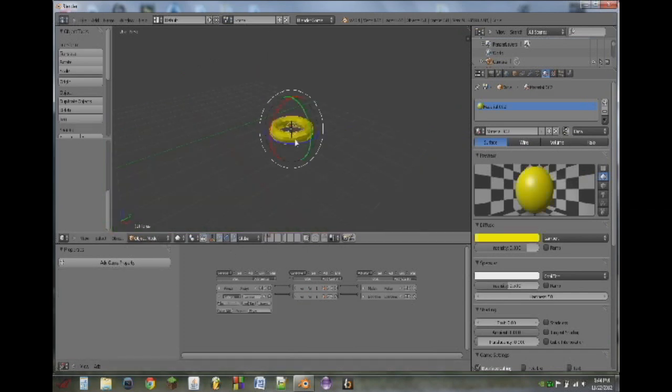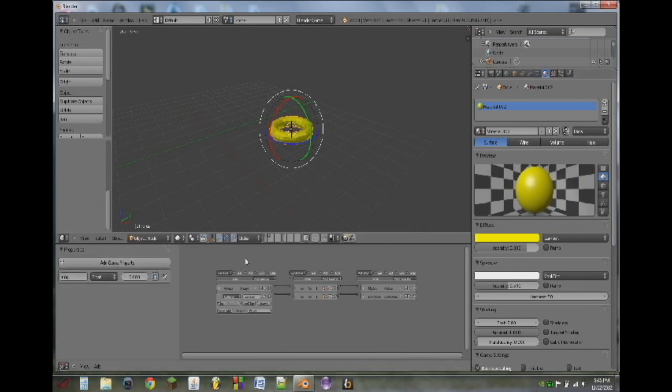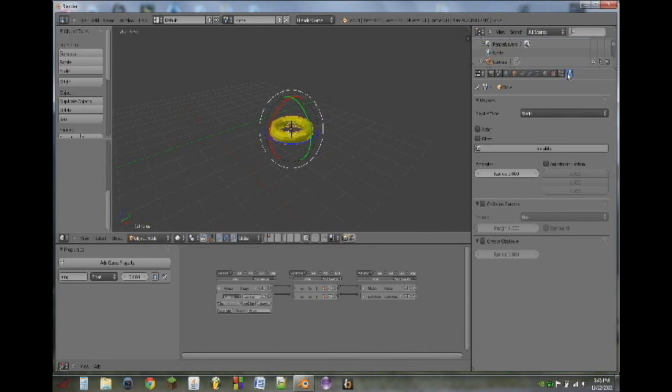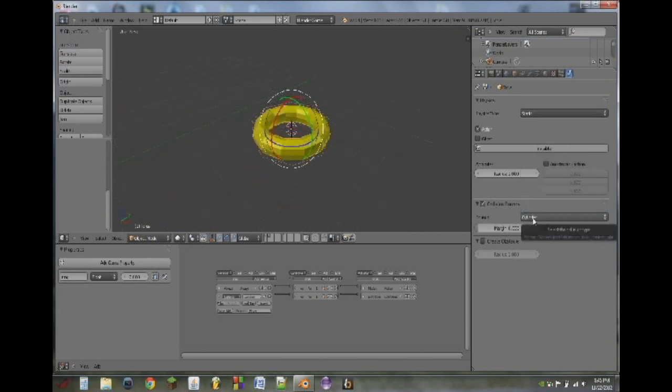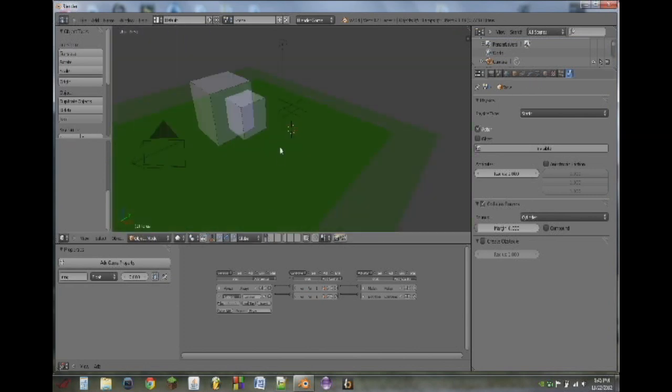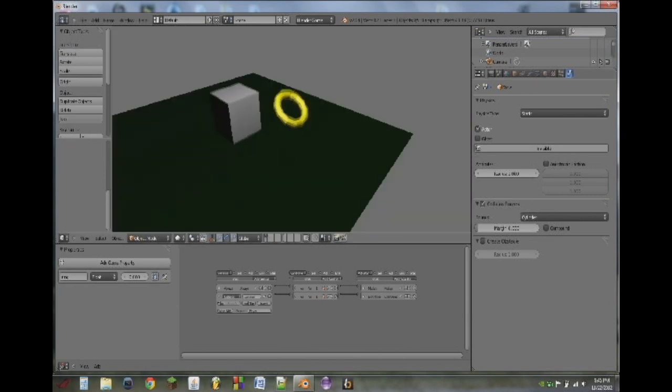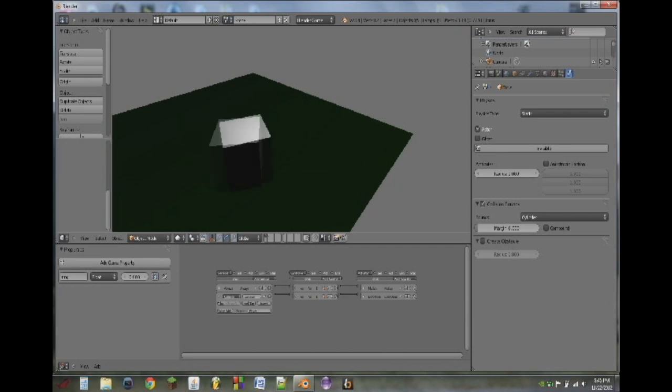Now select the second layer again, select our ring, and we will add the property ring in here. And as of right now, it wouldn't work, because we don't have any physics assigned to this ring. So what we need to do is go into the physics tab, turn on actor, collision bounds, and we will use a cylinder. So go back to the first layer, and whenever we play, you can't actually see that the score is going up.